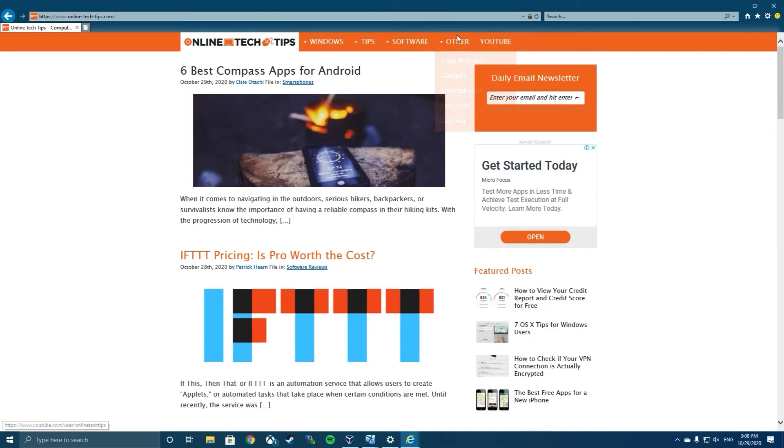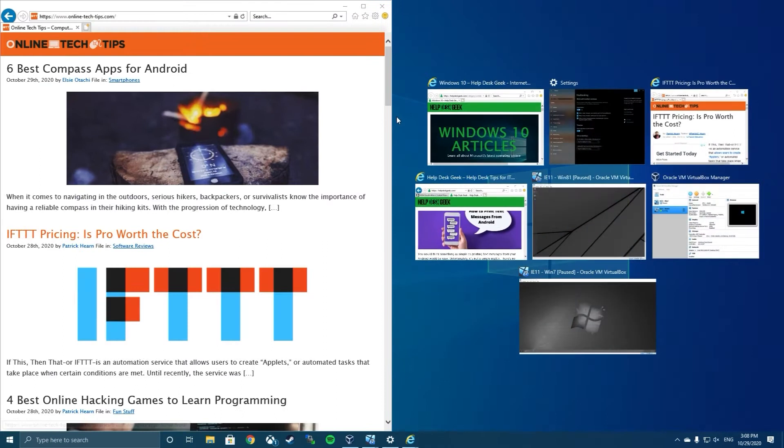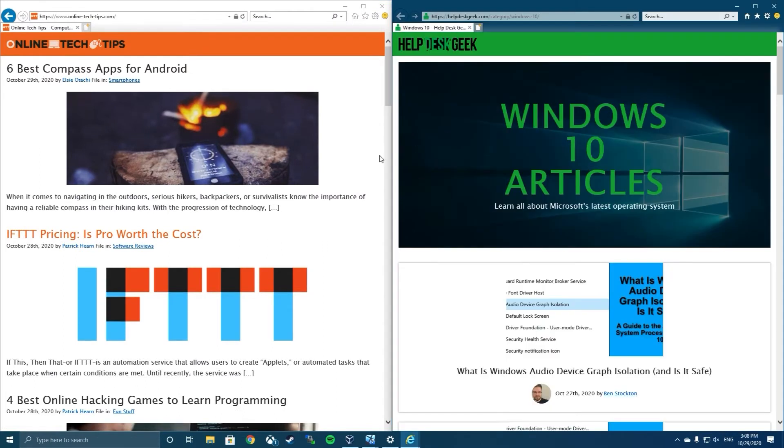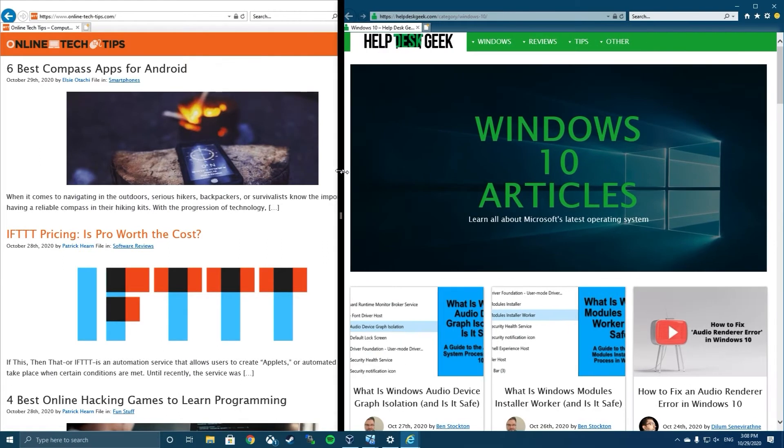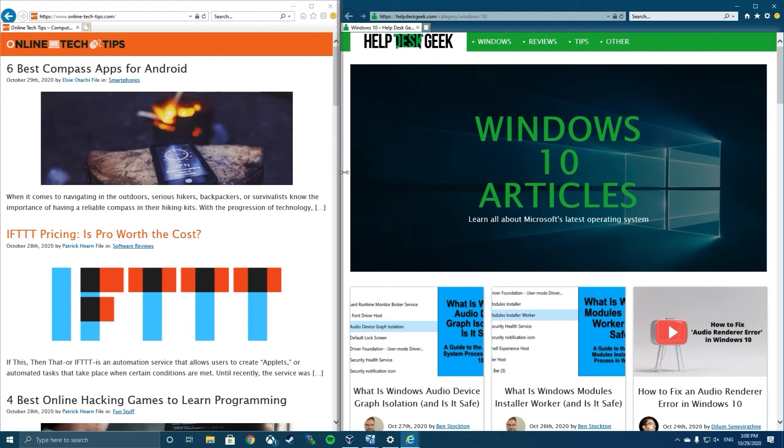Once you have snapped a window into place, you can grab the dividing line between any two windows and adjust the size of each one.